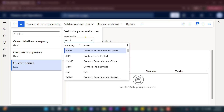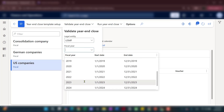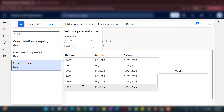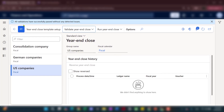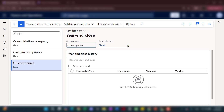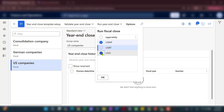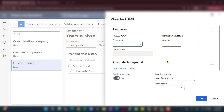If there are pending transactions or inactive account structures, the validation will catch those. For example, if I want to run for USMF, I select it and choose the fiscal year I want to close — say 2025 — and then validate. The system will give you a message saying it passed successfully or flag any issues. This is an optional step. Once you're ready, you run the year-end close, selecting one or all entities through the batch job.